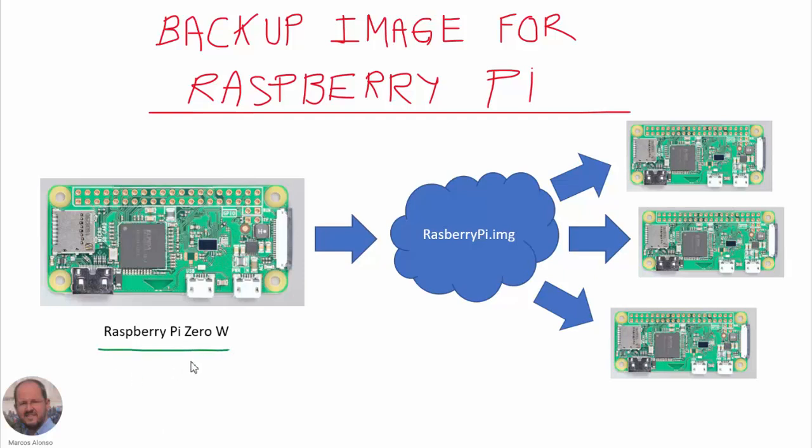We have in our Raspberry all the necessary software. We have installed our operating system, configured all the software including the configuration of the Raspberry, the FTP server and so on. So we have everything ready and running in our Raspberry Pi Zero W and we want to create an image.